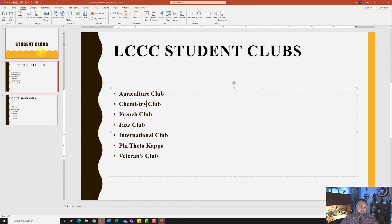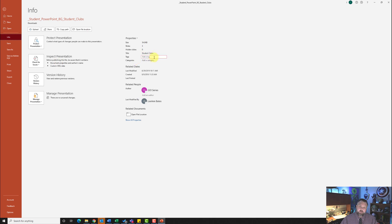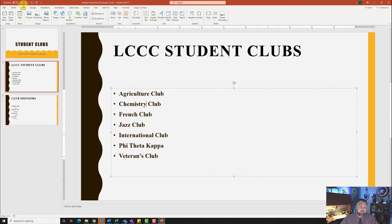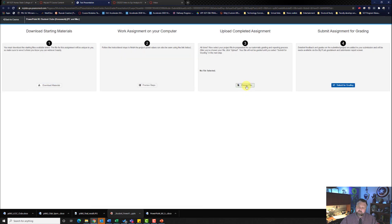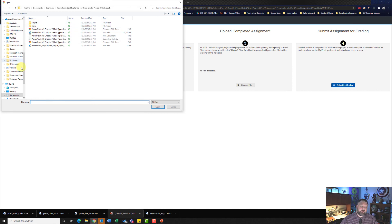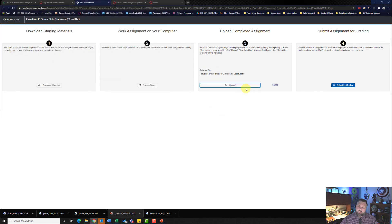Lastly, we need to add our tags. I'll go to the File tab, hit Info, and under Add a Tag I'll type in student comma space clubs. And that's it — we're done! This was a quick assignment. I'll hit Save, and Save again for good measure. Now I'll minimize, close out of the downloading materials, upload my file — it should be under my downloads. There it is. I'll hit Open, Upload, and Submit for Grading.